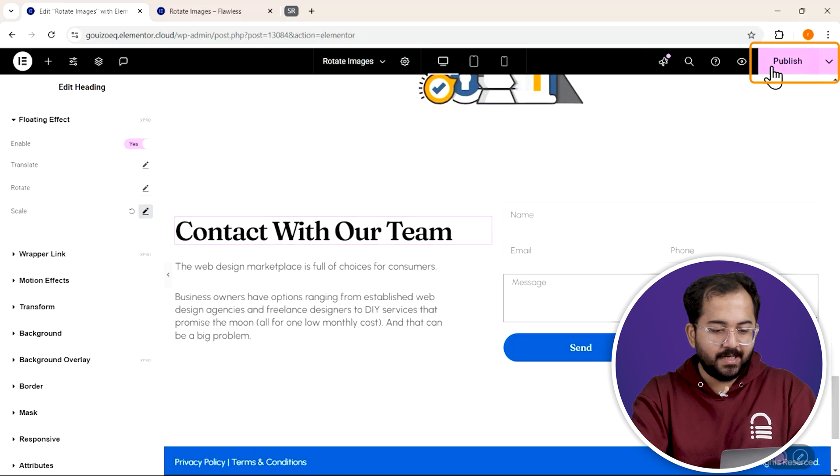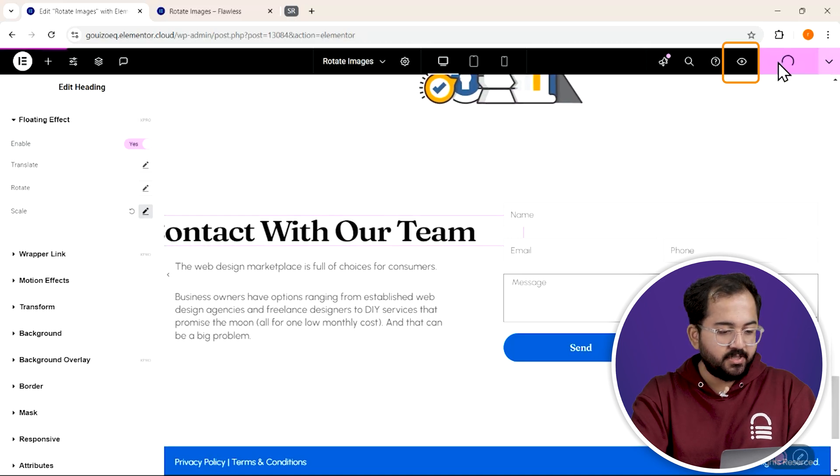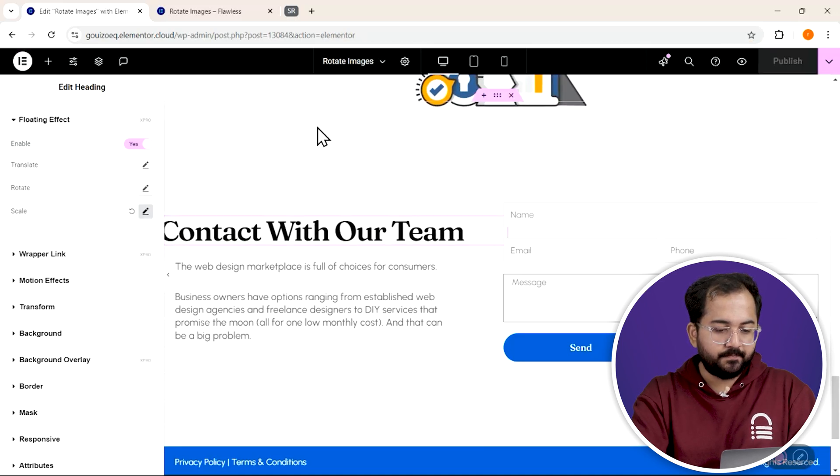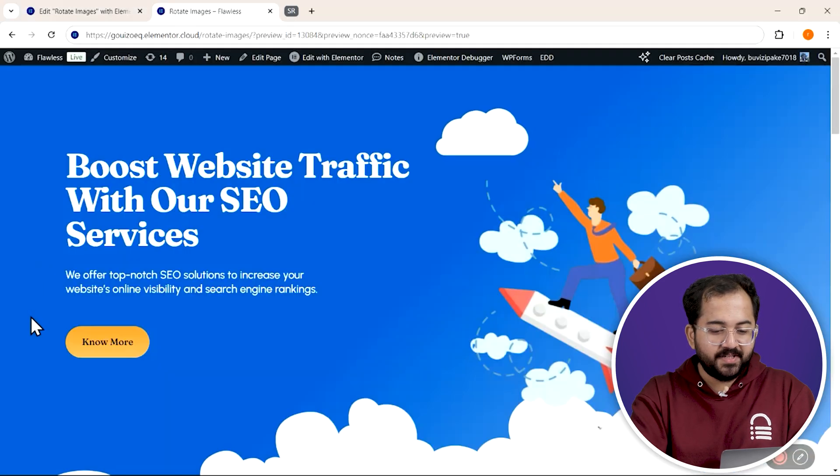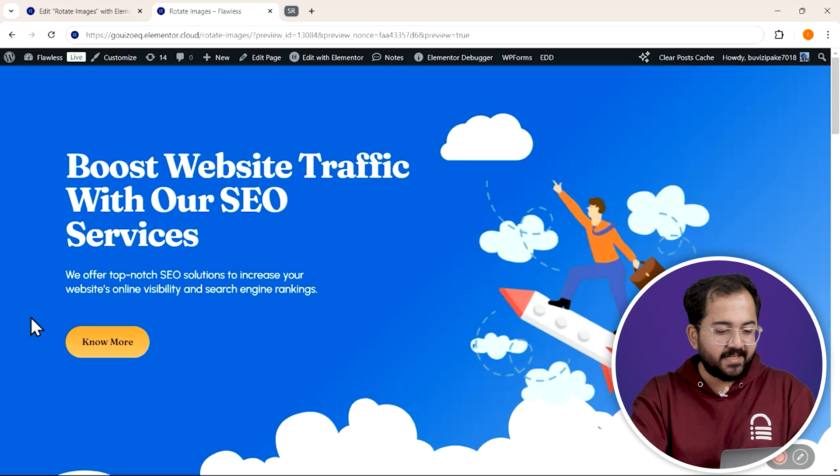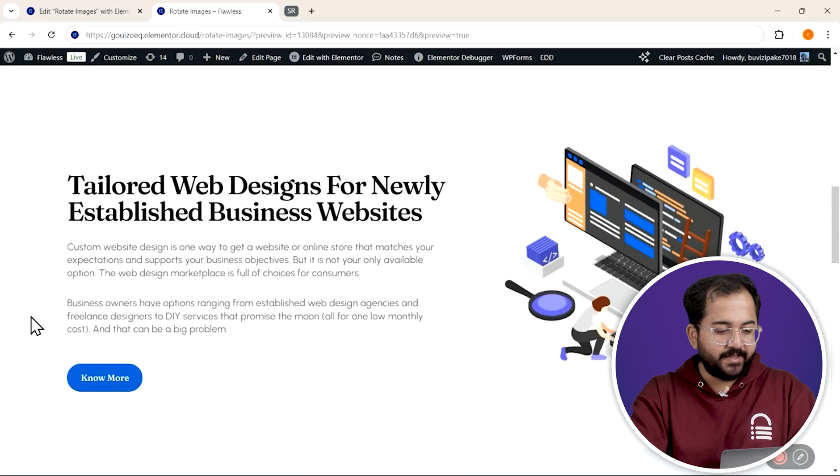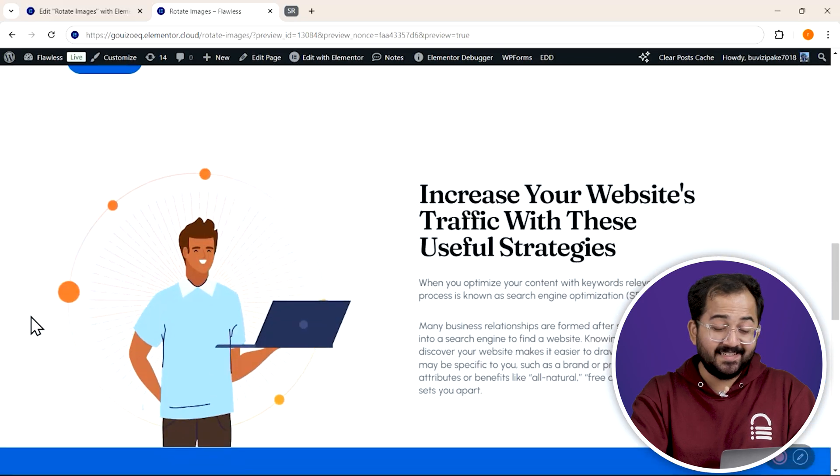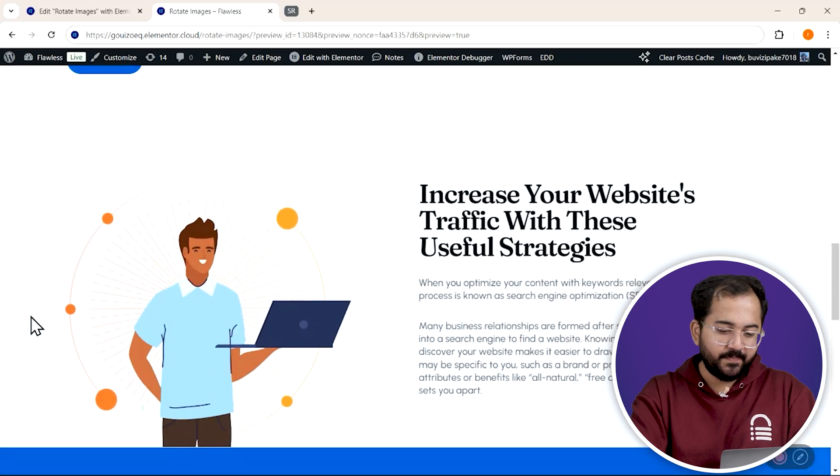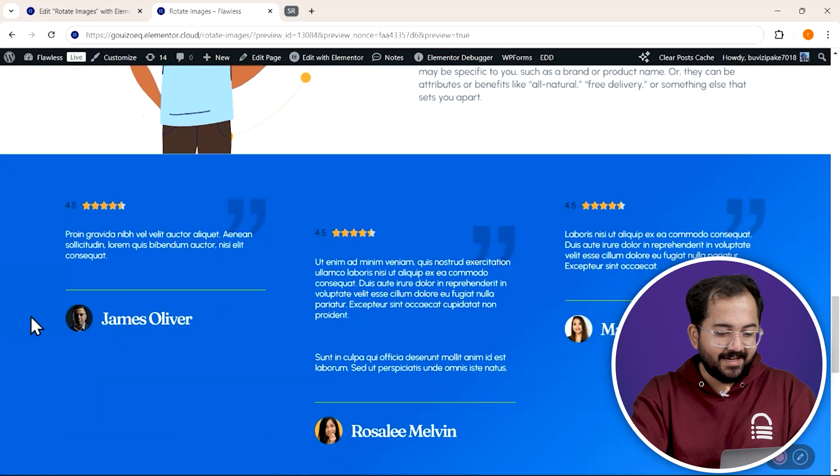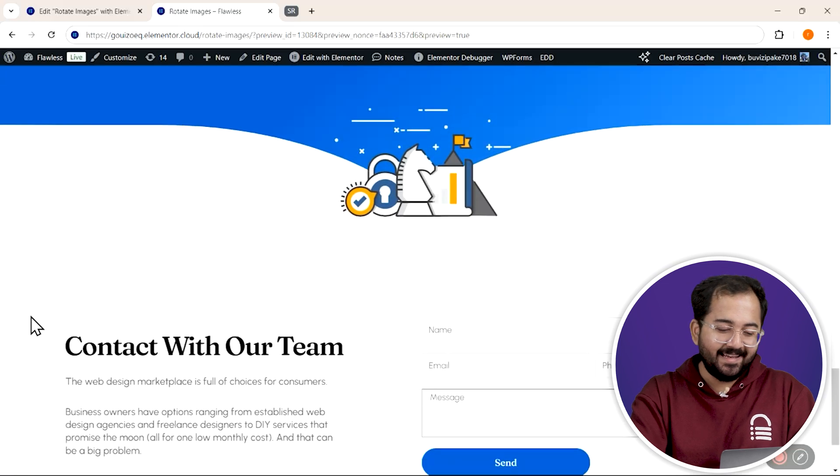Hit publish, and let's preview our page in a new tab. We see our images moving side to side. This image rotating 360 degrees smoothly, and that heading zooming in and out.